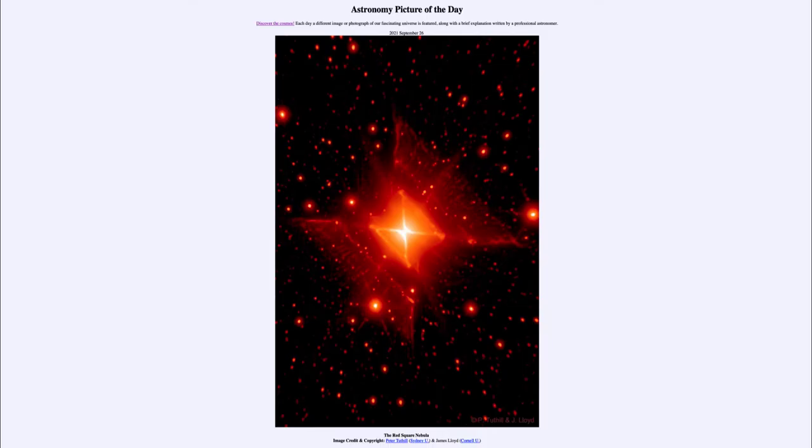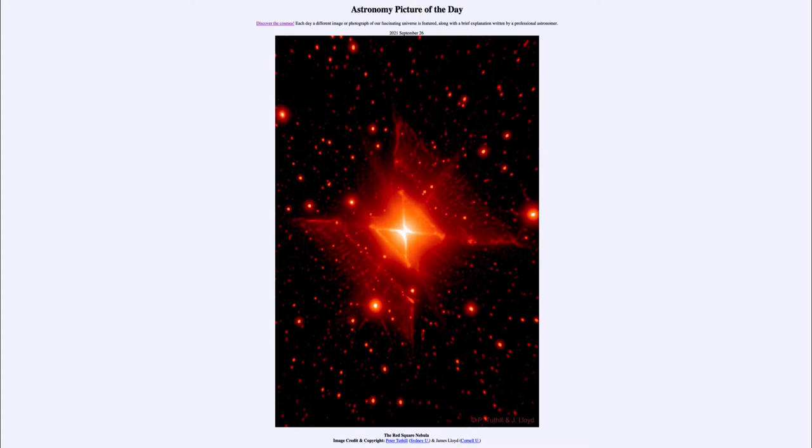Greetings and welcome to the introduction to astronomy. One of the things I'd like to do in each of my introductory astronomy classes is to begin the class with the astronomy picture of the day from the NASA website, apod.nasa.gov/apod. Today's picture is for September 26th, 2021.